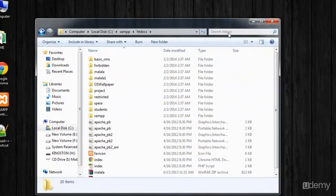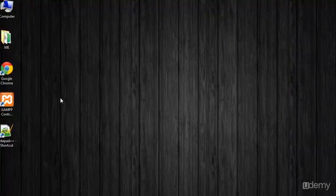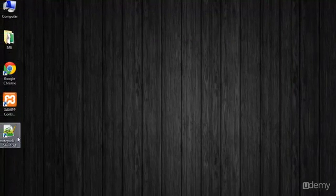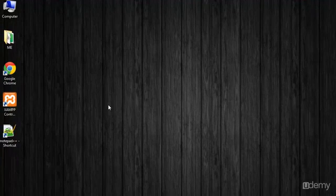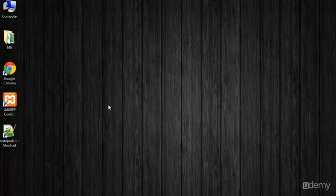Inside the htdocs folder we will create a folder called 'search_engine', and inside that folder we will save all the files and inner folders to run and complete this project. You can download these three tools from the internet freely just by searching their names.